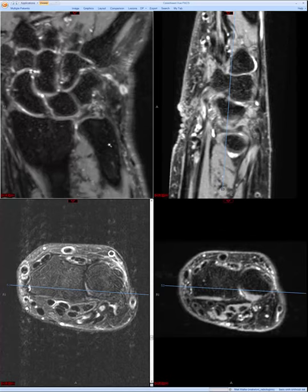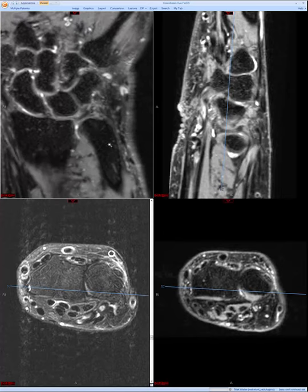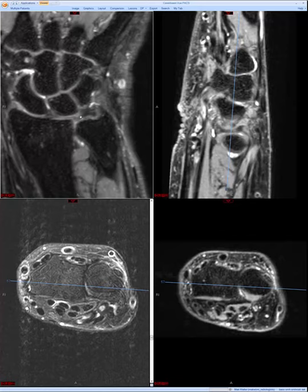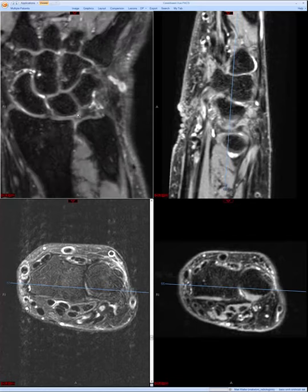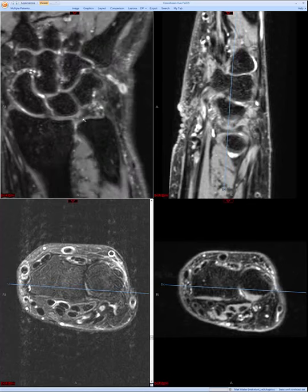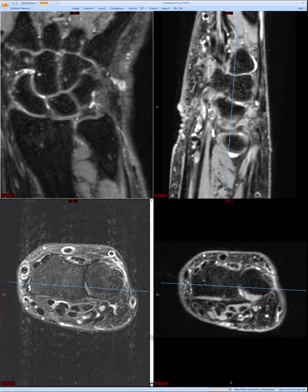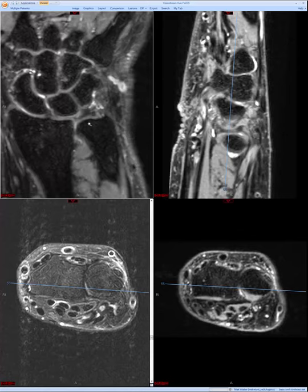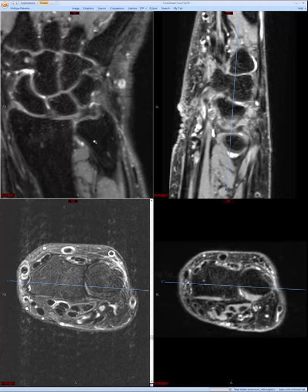The degenerative category of TFCC lesions is basically a spectrum of findings that ultimately leads to ulnar abutment. This condition is seen in patients who have ulnar-positive variants, where the ulnar head extends distal to the distal radiocarpal articular surface. The cascade goes from partial-thickness tearing or thinning of the TFC articular disc, to chondrosis of the proximal lunate, proximal triquetrum, and ulnar head. Assessing cartilage is important. Eventually, complete tears of the TFC occur, followed by lunotriquetral ligament tear, and finally frank osteoarthritis with cysts, osteophytes, and subchondral sclerosis.